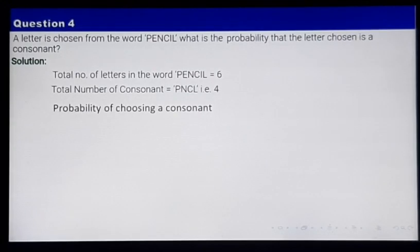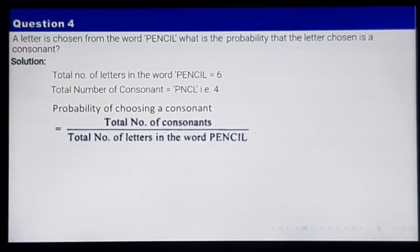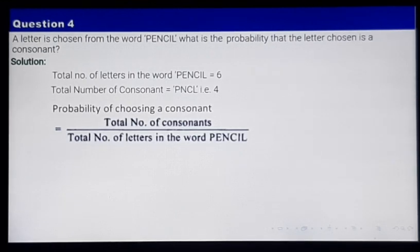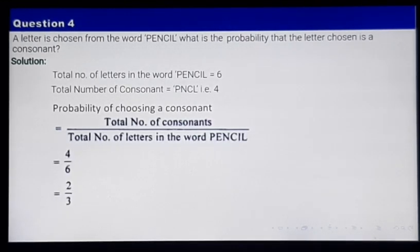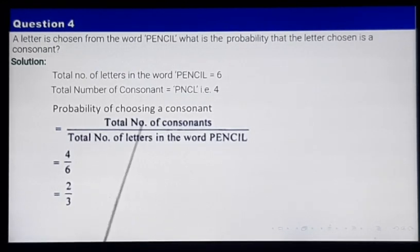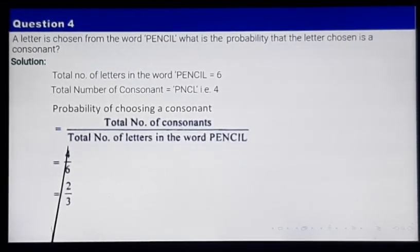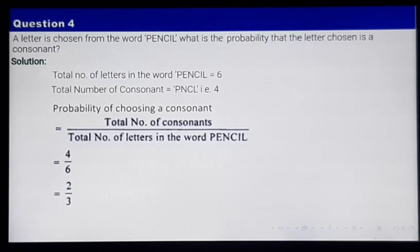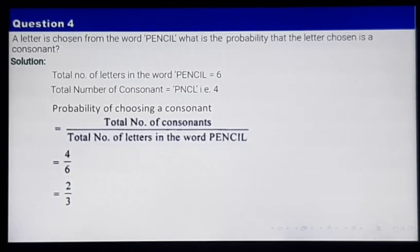The probability of choosing a consonant is given by total number of consonants divided by total number of letters in the word PENCIL. So it is 4 by 6, which is nothing but 2 by 3. You may pause the video to note it down.